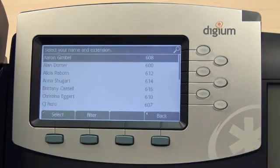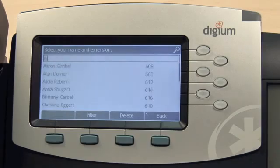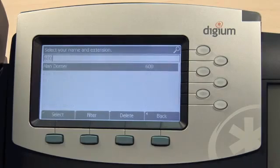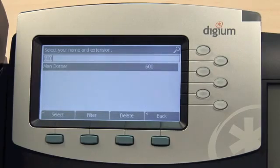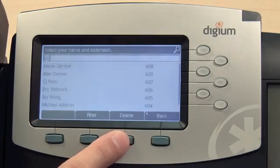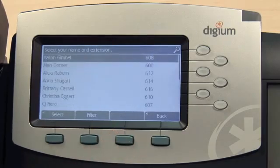It's easy to find the right extension. Use the keypad to enter the extension number and the list is filtered on the fly. You can also filter by first or last name.